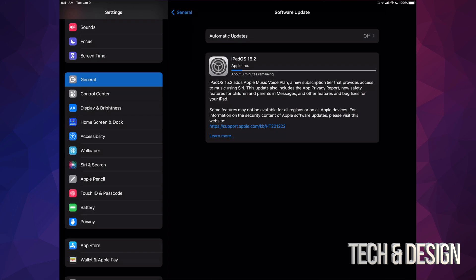Now as mentioned, if you run out of space in iCloud, you can always use your computer. You can always hook up your iPad to your Mac and use Finder to make that backup, or on PC you guys can use iTunes.